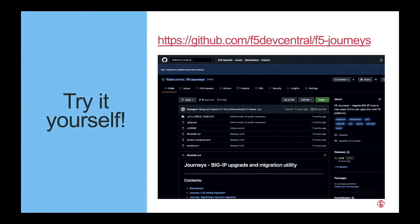Just to complete, do not forget this tool is available on the GitHub Dev Central, so please do not hesitate to go ahead and check it out yourself.